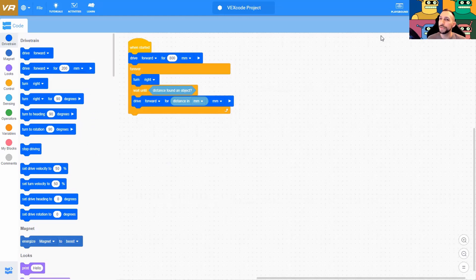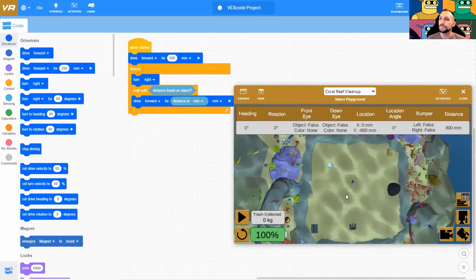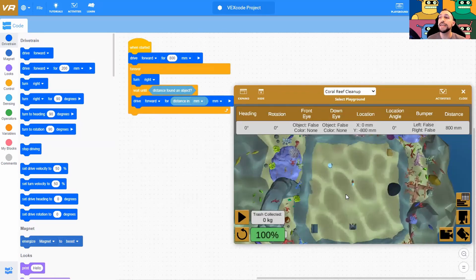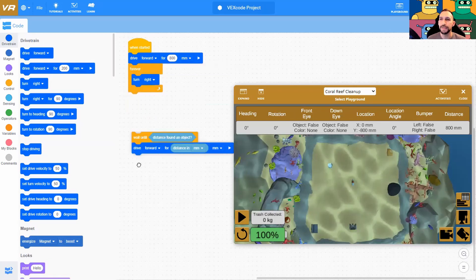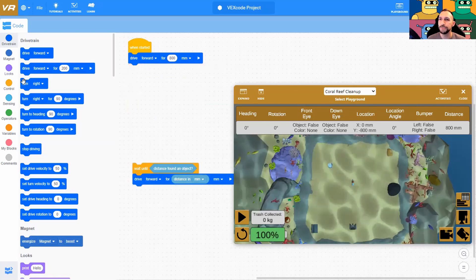Now you'll notice some lovely lag here as it loads the immersive ocean floor.